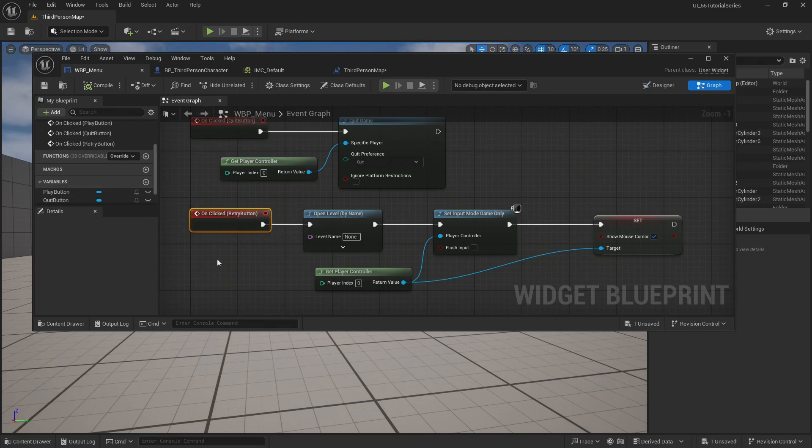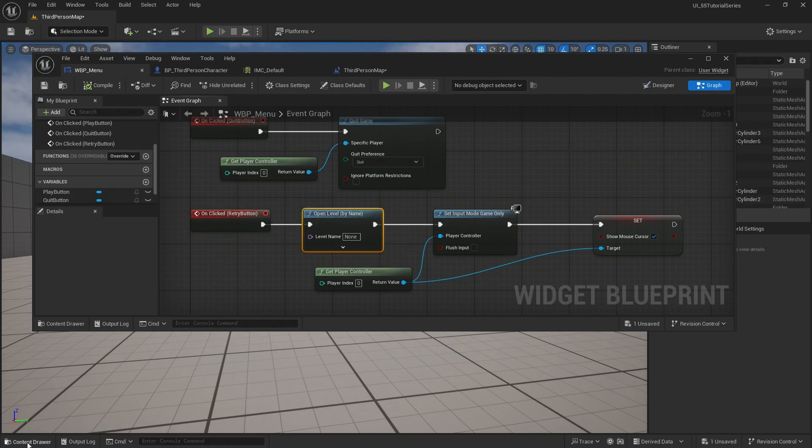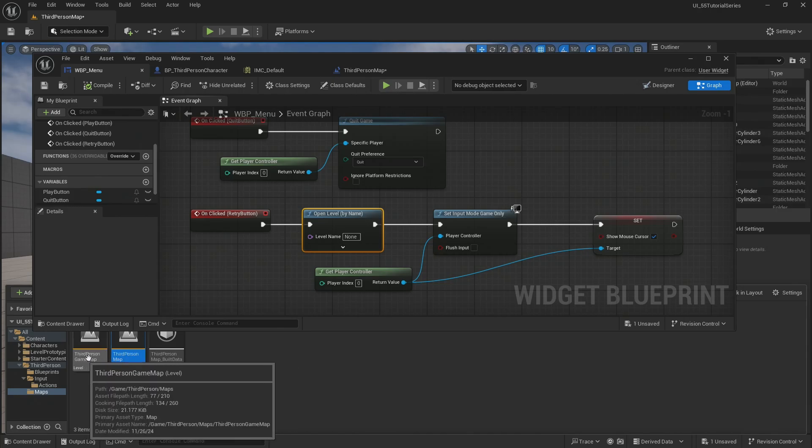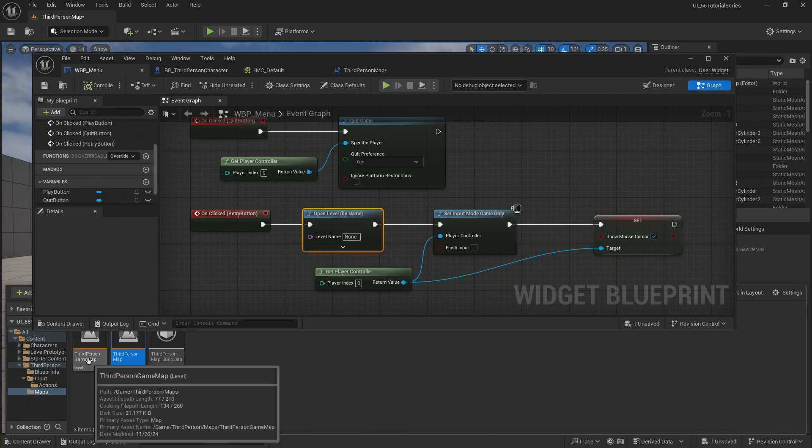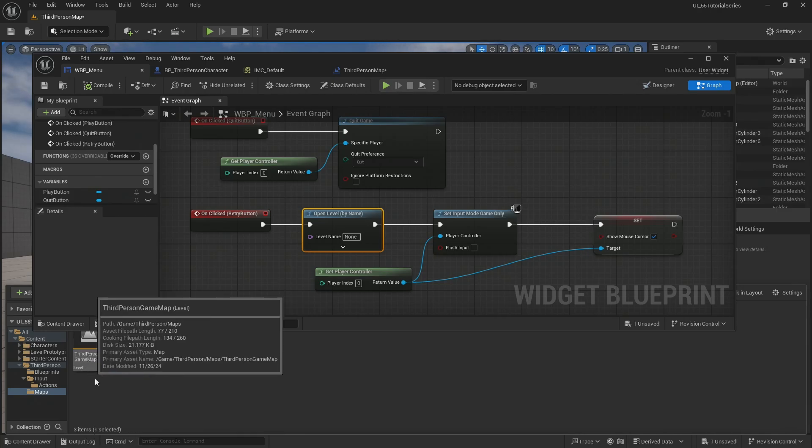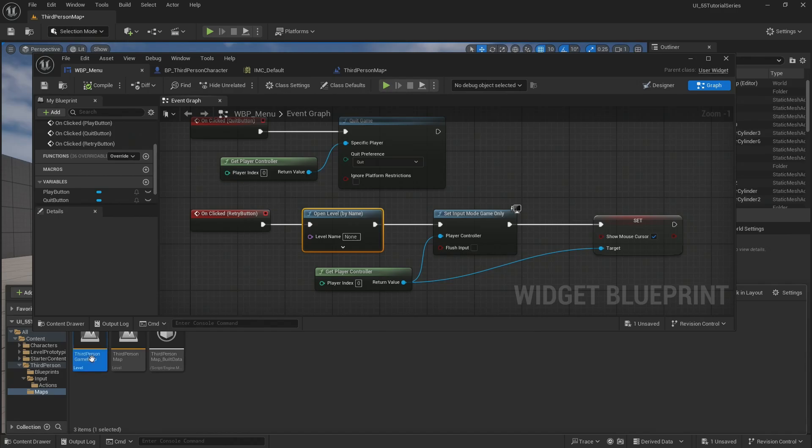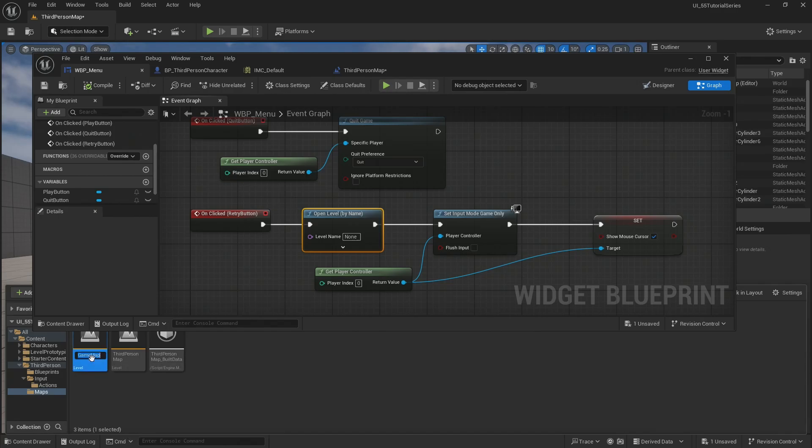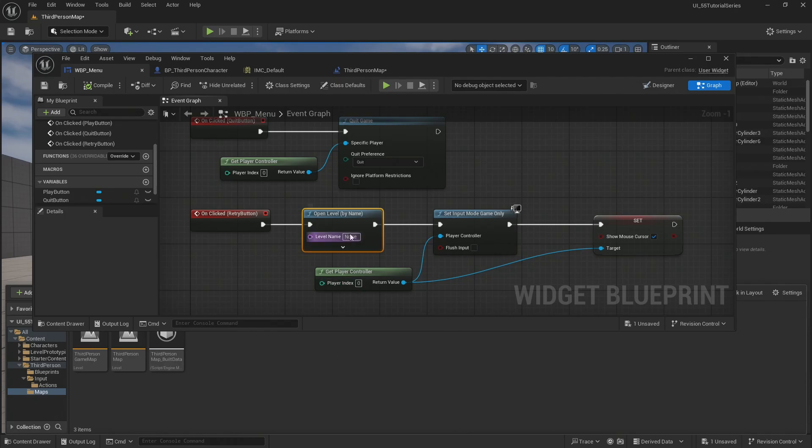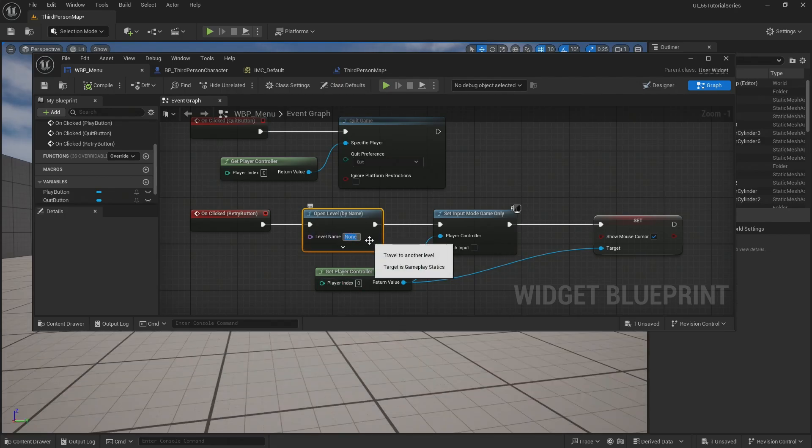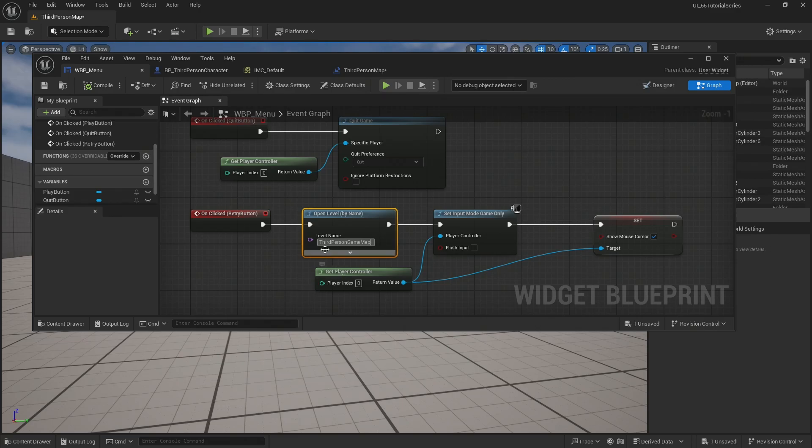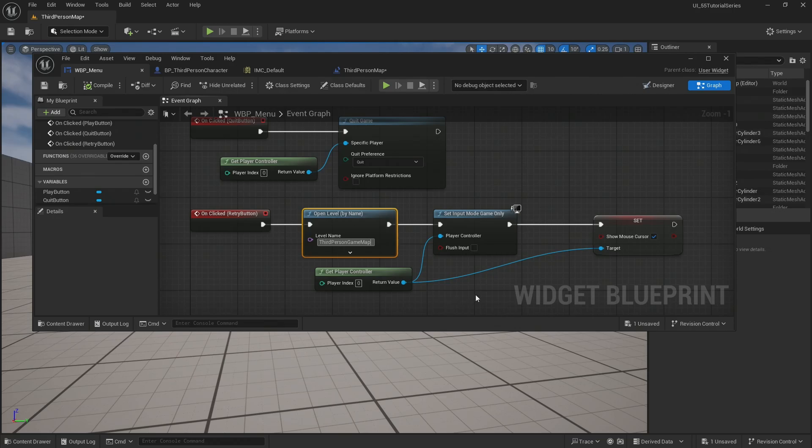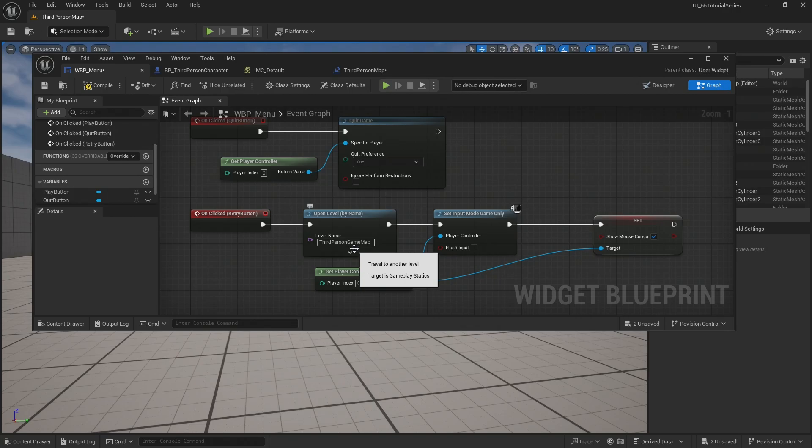So this retry button, I'm going to change open level by name to be this third person game map. So if I want to, I can select that. I can hit F2 to rename it, but I'm just going to hit control C and hit escape so that I don't change that name. But because I've copied the name, I can now paste it in here. Or if you want to, you can just type in whatever you've named your level. Third person game map is what was working for me. And so now when I hit the retry button, it's going to load the third person game map. Let's just try that really quickly.